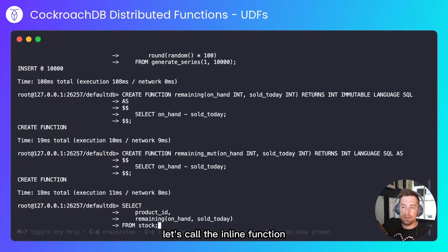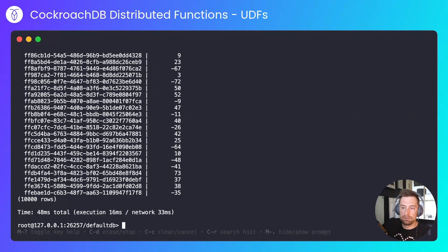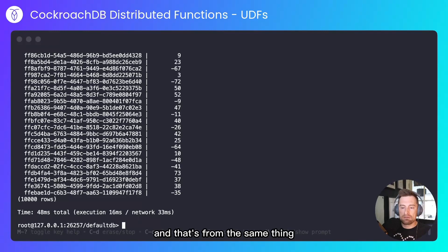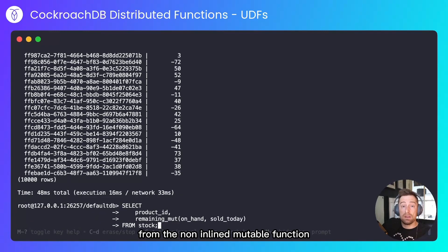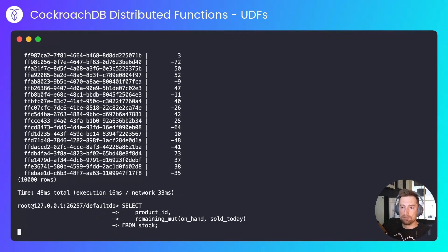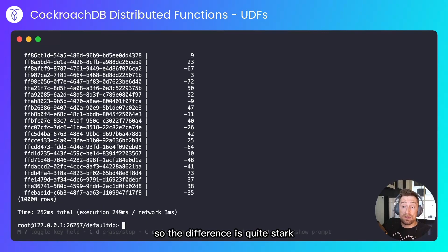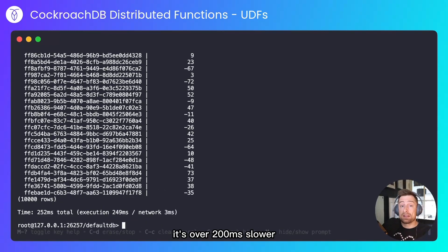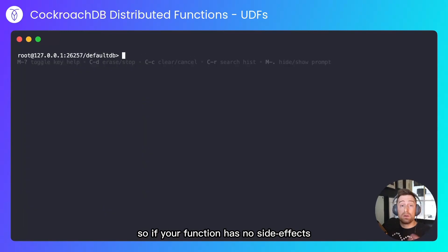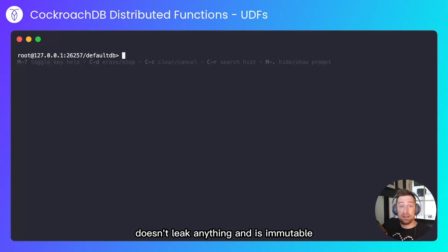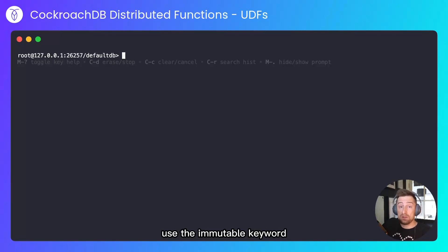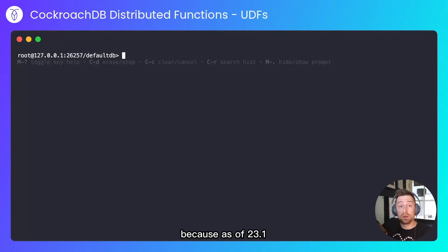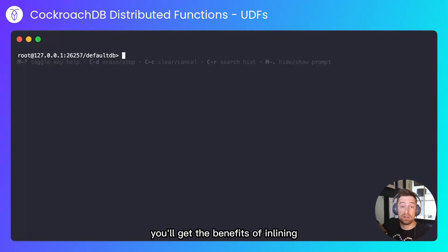Let's call the inline function—48 milliseconds to run. And let's run the same thing from the non-inlined mutable function. So the difference is quite stark. It's over 200 milliseconds slower. So if your function has no side effects, doesn't leak anything, and is immutable, use the immutable keyword, because as of 23.1 you'll get the benefits of inlining.